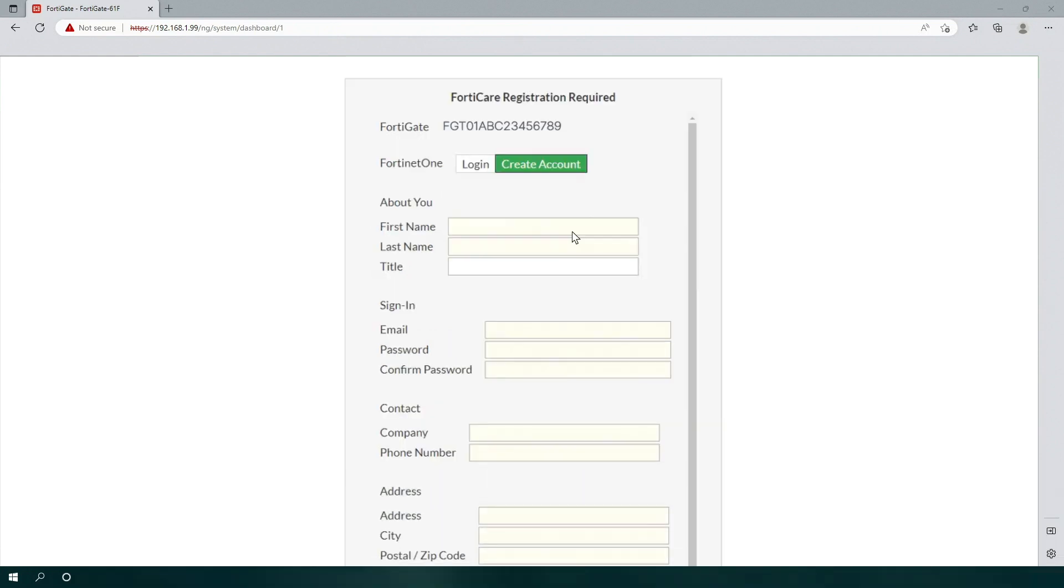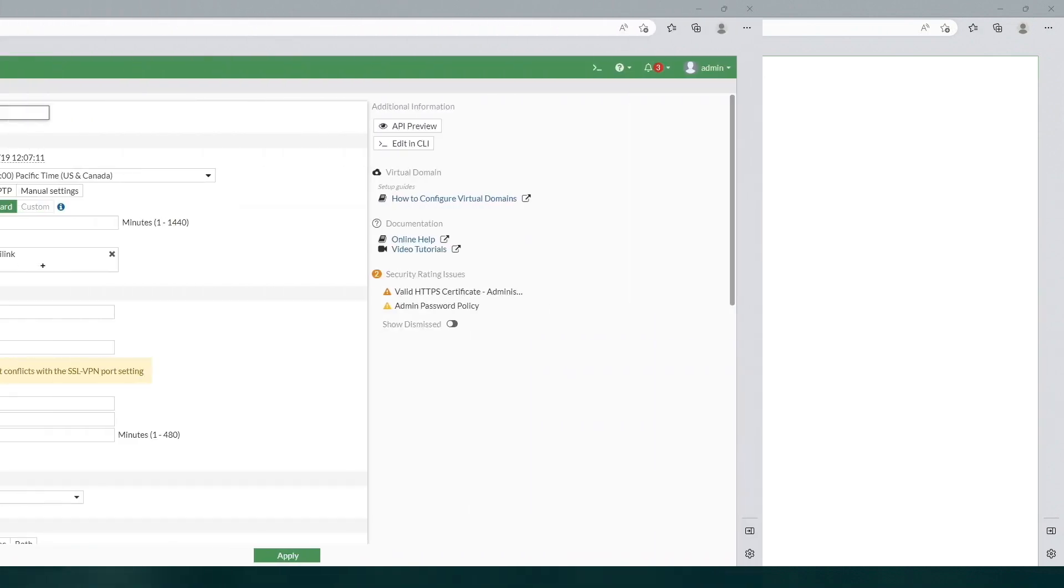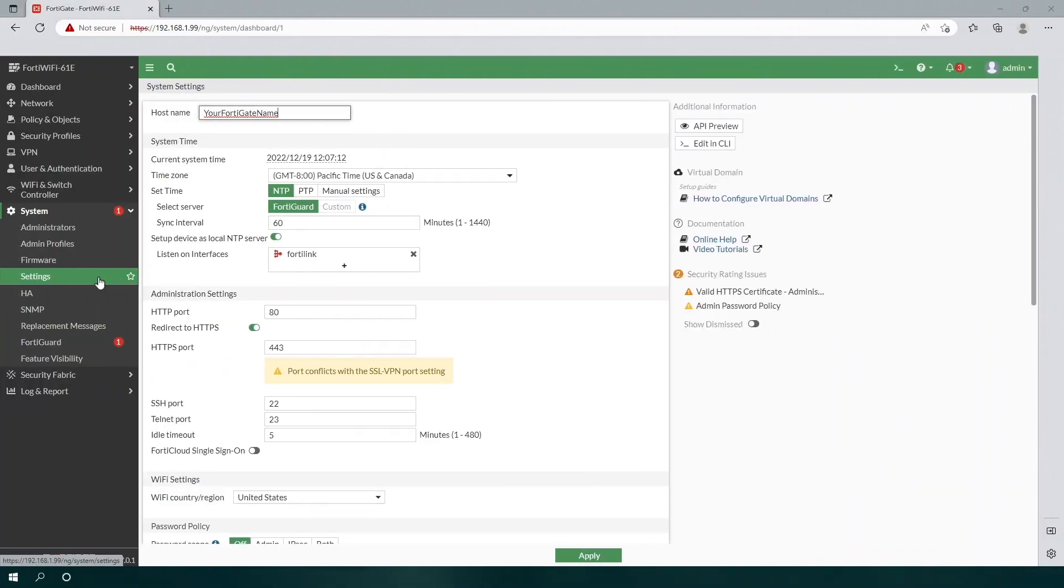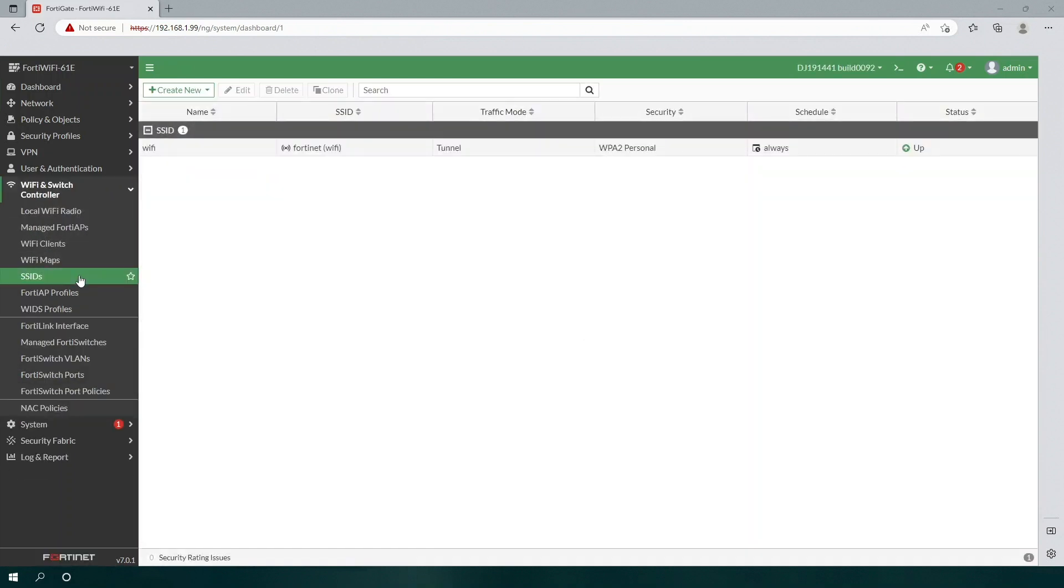For a FortiWiFi unit, we also highly recommend you change your unit's SSID and password. To do so, select Wi-Fi and Switch Controller in the sidebar menu, then SSIDs.